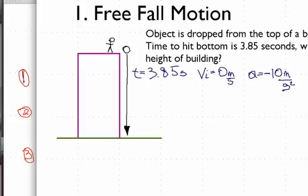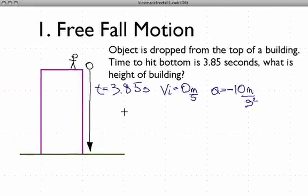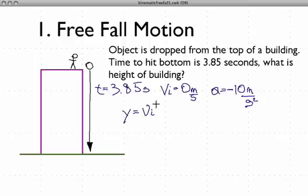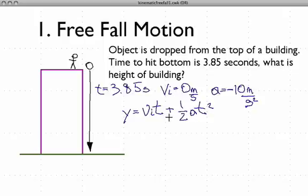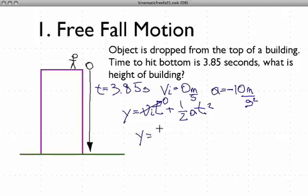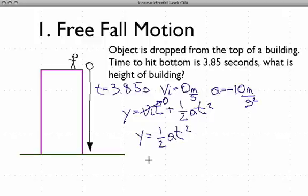So let's go ahead and use this third equation. I'm going to write y for the direction we're going in, and the equation is: y = v_i·t + ½·a·t². Now let's look carefully at what we know. The initial velocity is 0, and v_i times t is 0 times any number, which means that whole term goes to zero. So now we have y = ½·a·t².